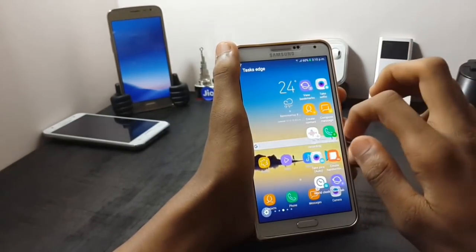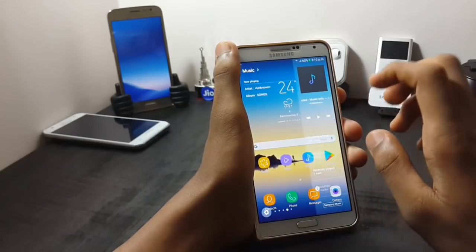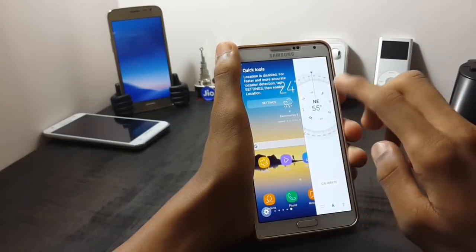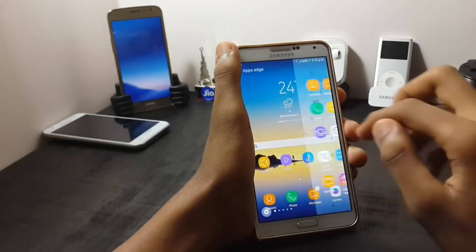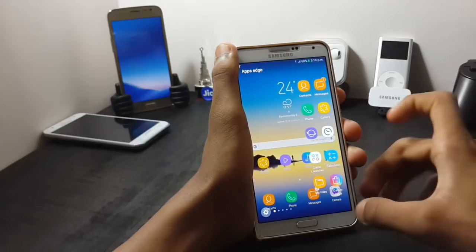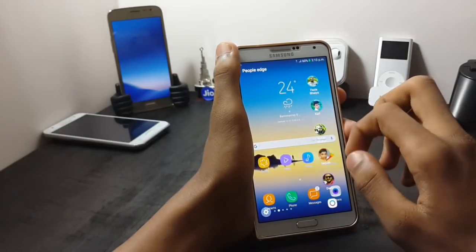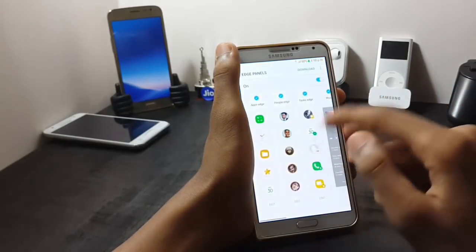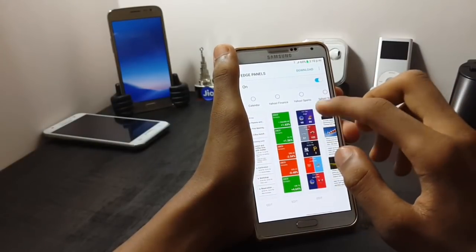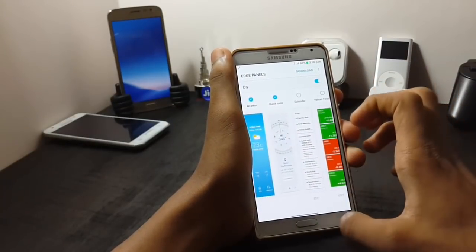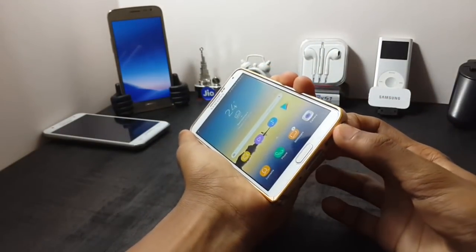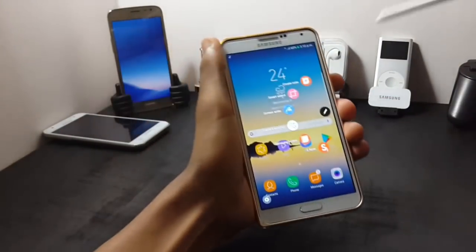Now let me show you the edge panel. You have many edge panels and the edge panel is ported from the Samsung Galaxy A7. It also has a compass, and here you can set different shortcuts for apps. This is the People Edge. You can also go into the settings and download more edge panels if you want.